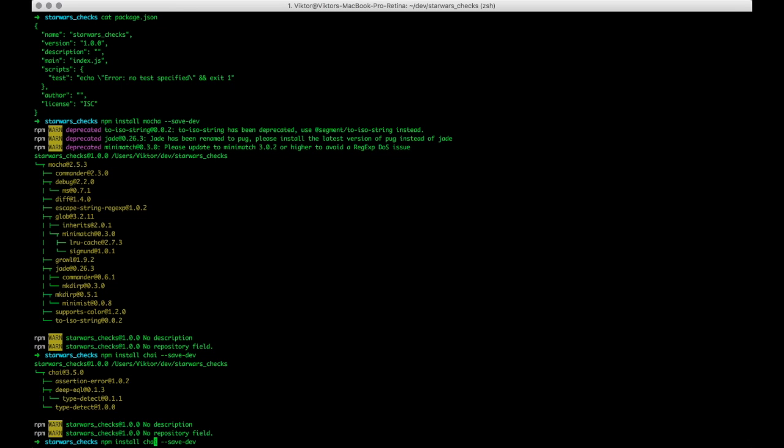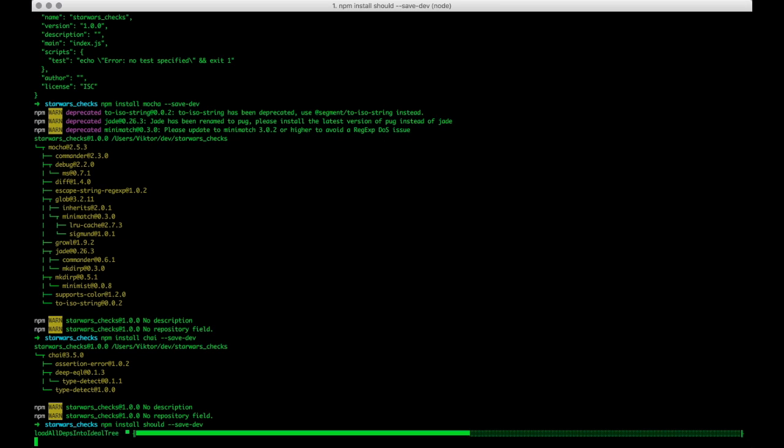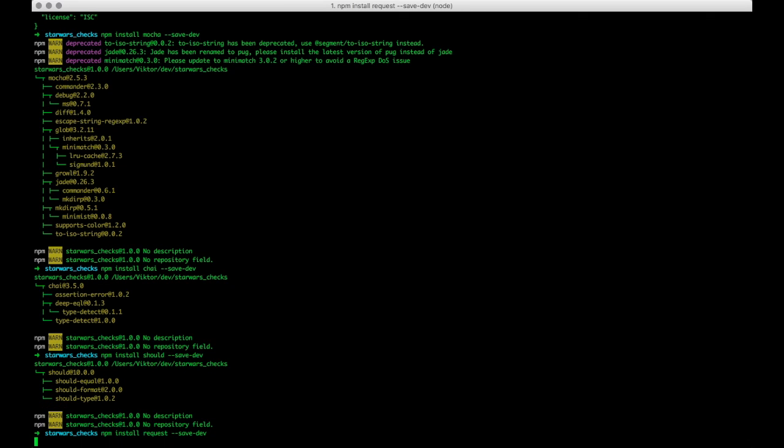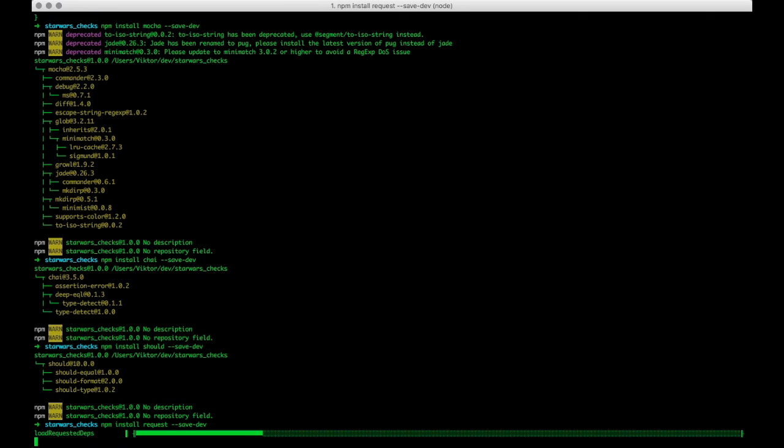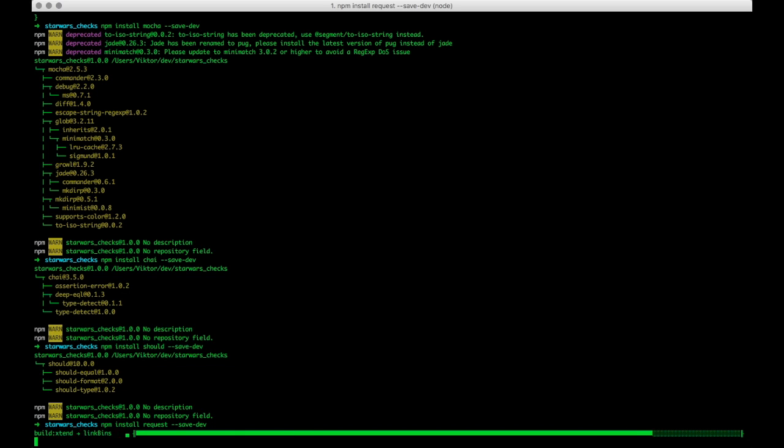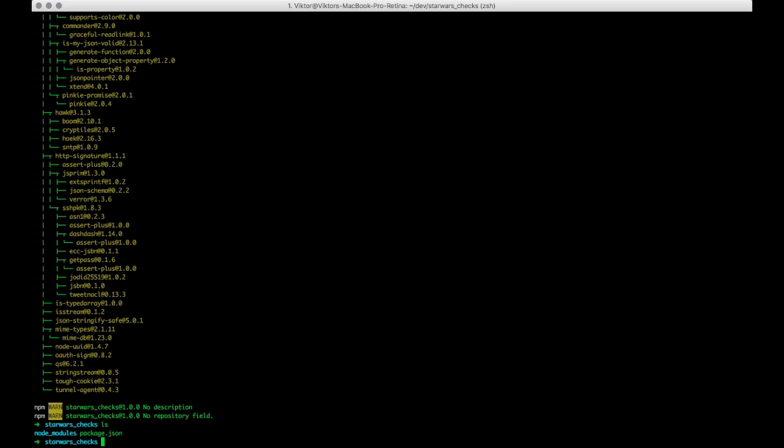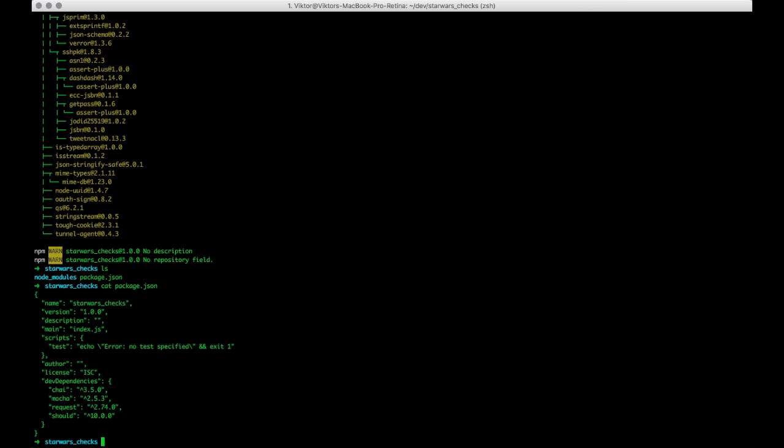We want to add that. We also want to add something called should, and that's a BDD kind of tool to make the scripts more easy to read. Last but not least we would like to add request, so fire that up and that takes a little while. Request is an HTTP module that allows you to do HTTP requests directly from the terminal and in scripts like this, so it's pretty cool. And we can just check here, let's cat the file again, and sweet, so we have four new dependencies.